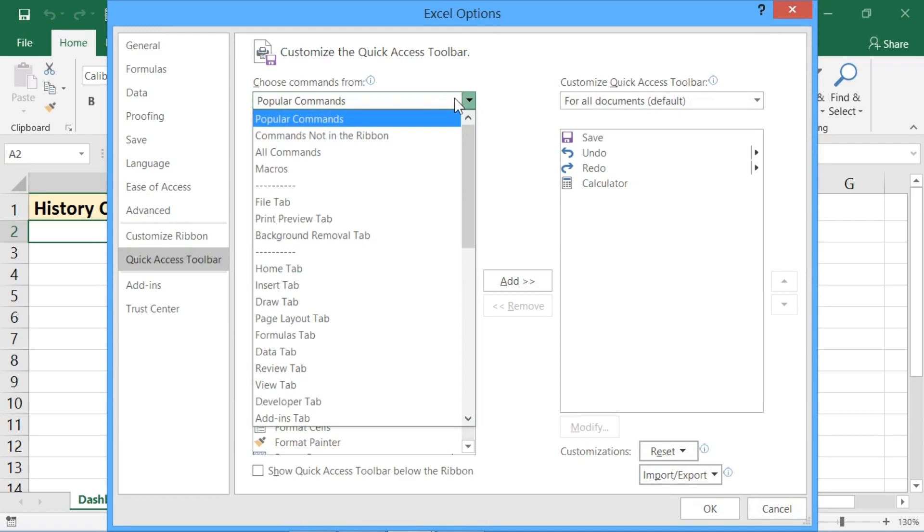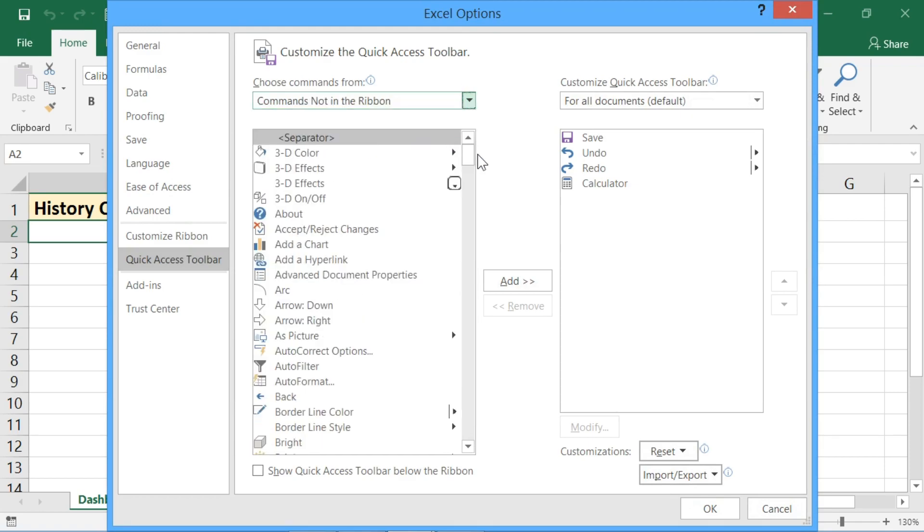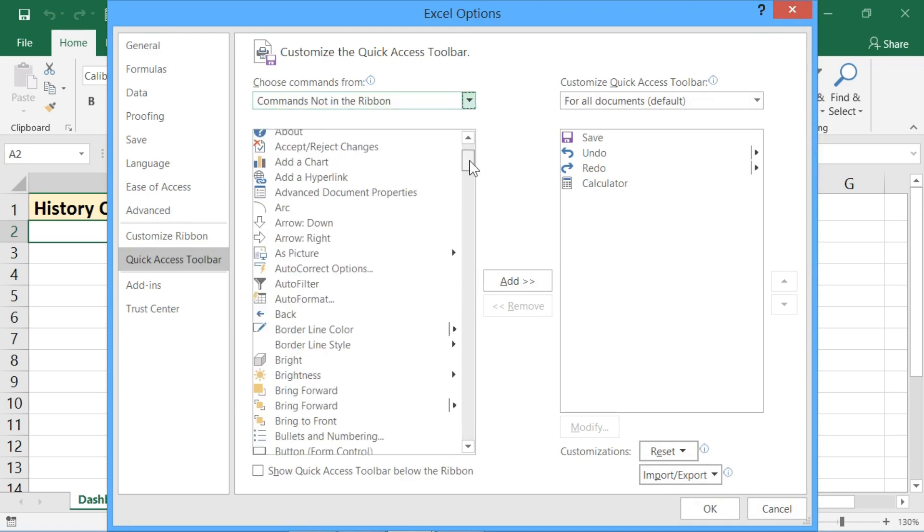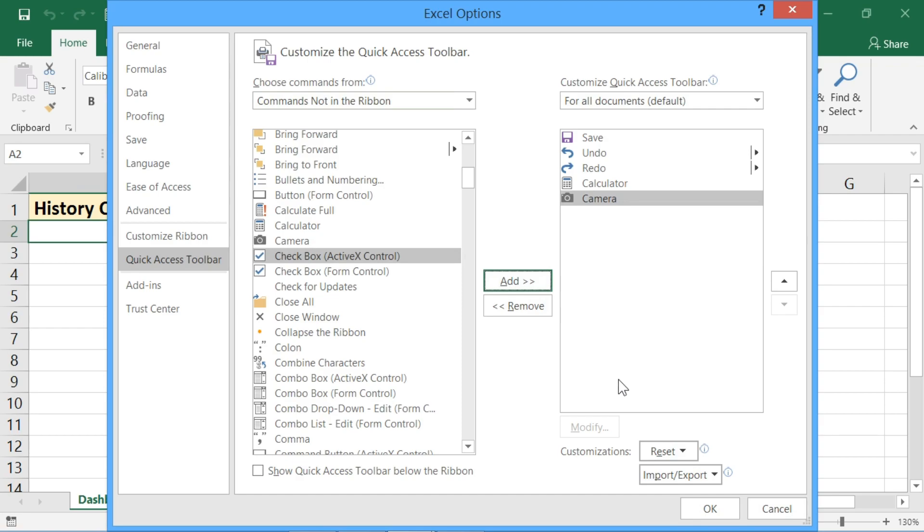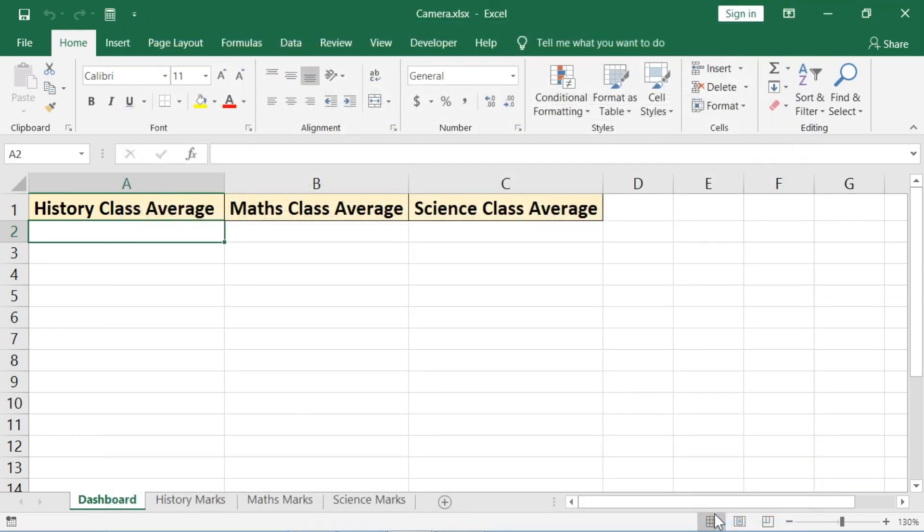In this drop-down list, select commands not in ribbon. Search for camera, select it and add it. Click on OK now. You can see that the camera icon has been added.